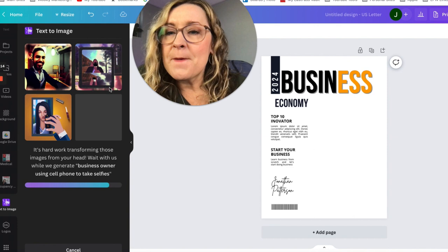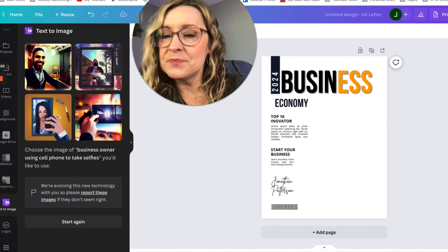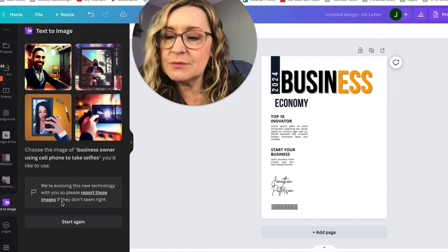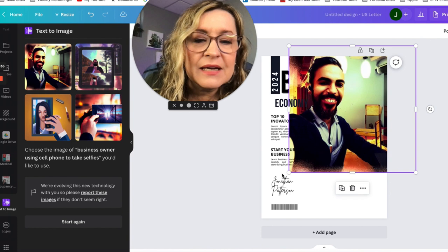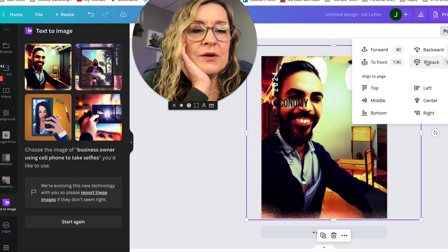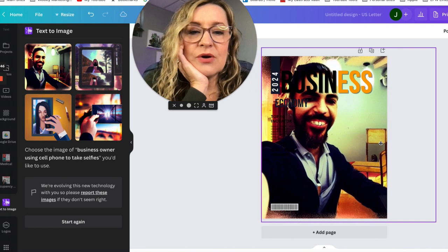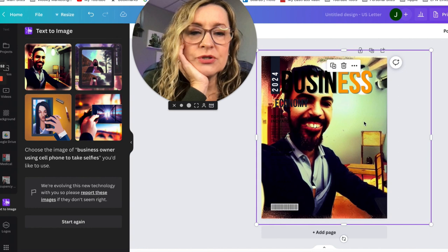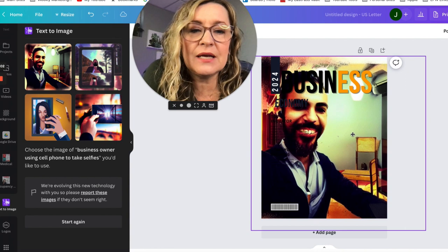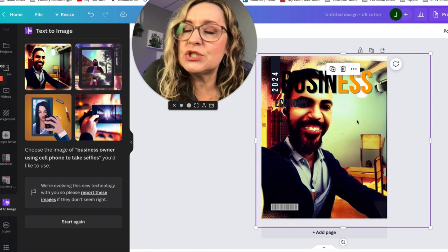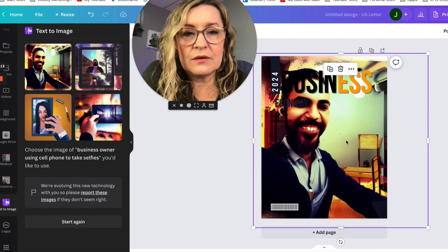The AI robot is starting to do its magic. These are some interesting concepts — I'm not sure they'll all make great magazine covers. It also says they're evolving this new technology and to report images that don't seem right. Let's start with the top-left image and drop it in. Do we think the robot did a better job than a photographer would? I'm going to say no on this one — the facial features don't look exactly right. It looks a little disproportionate and unnatural, and it's not very evident that the person is taking a selfie. I think we could hire a professional photographer to do a better job, so I'm going to delete that option.